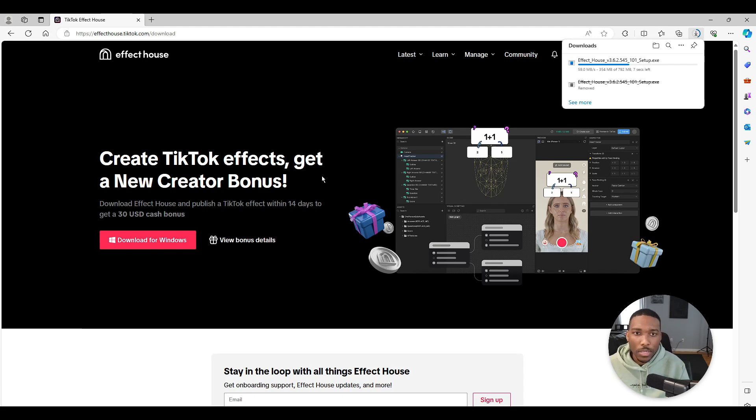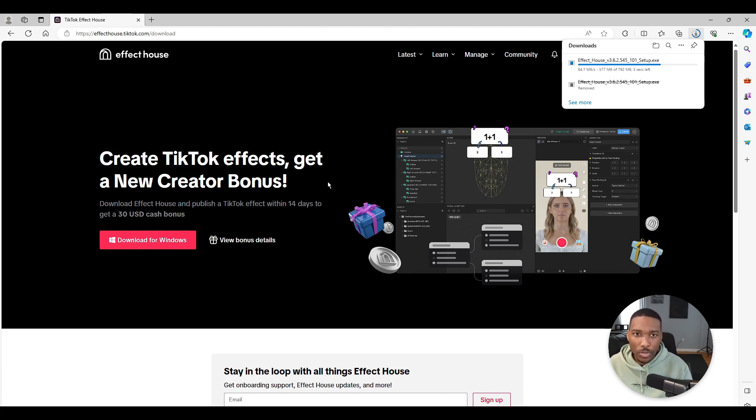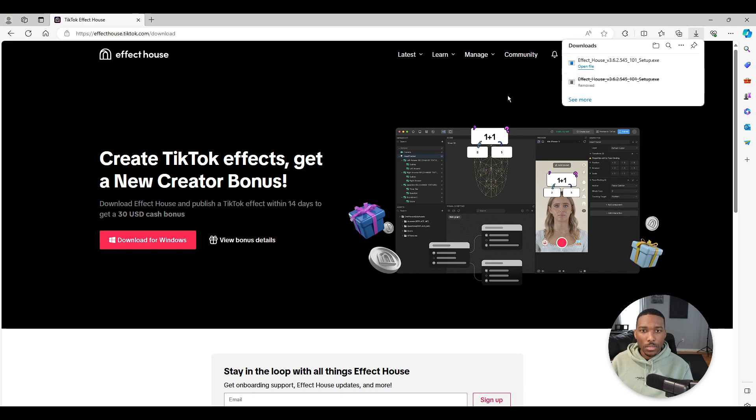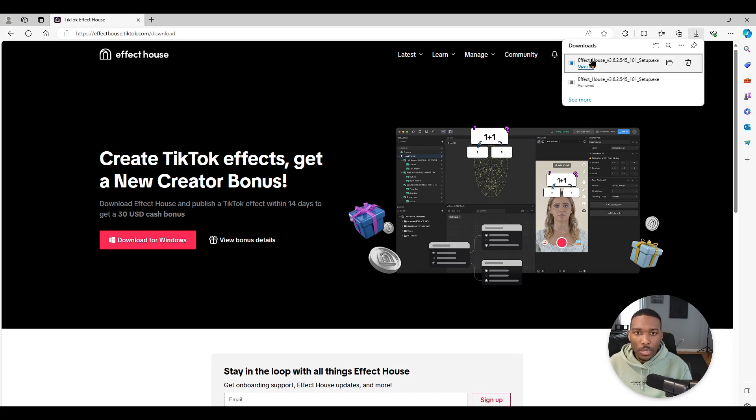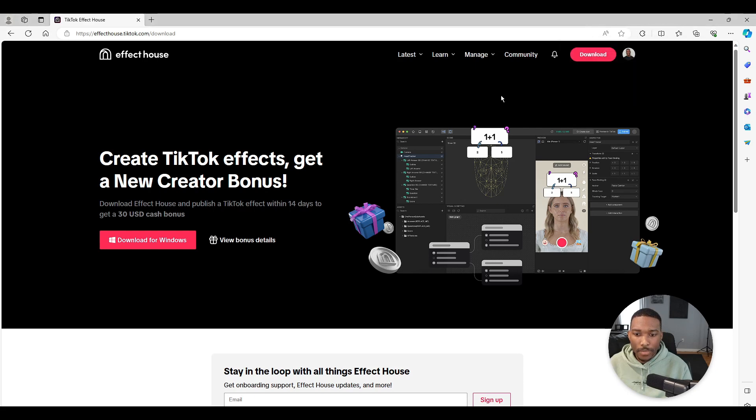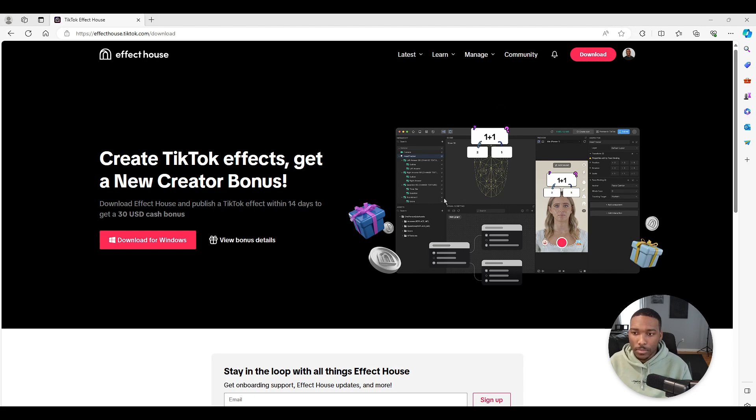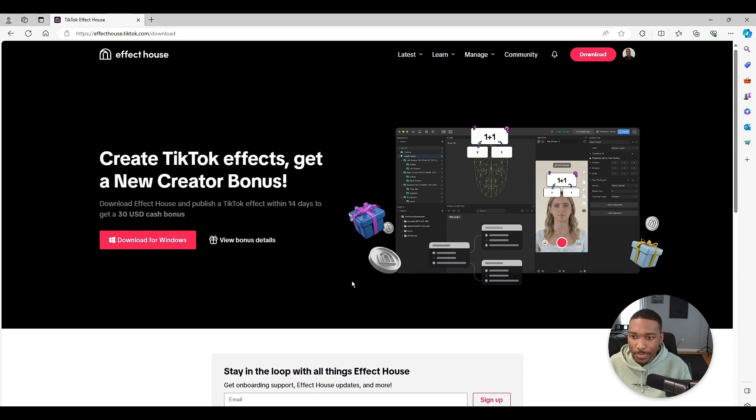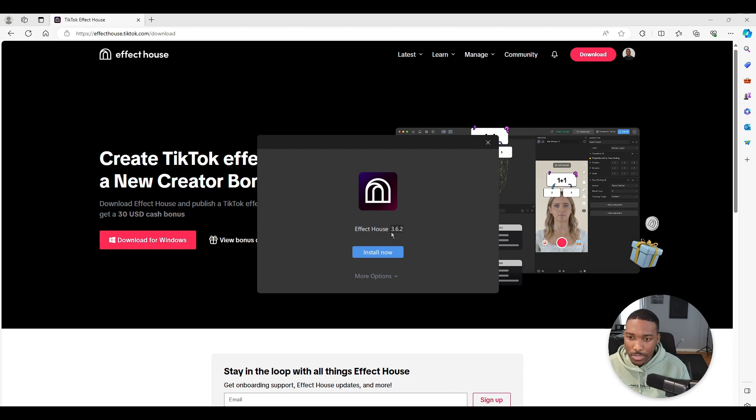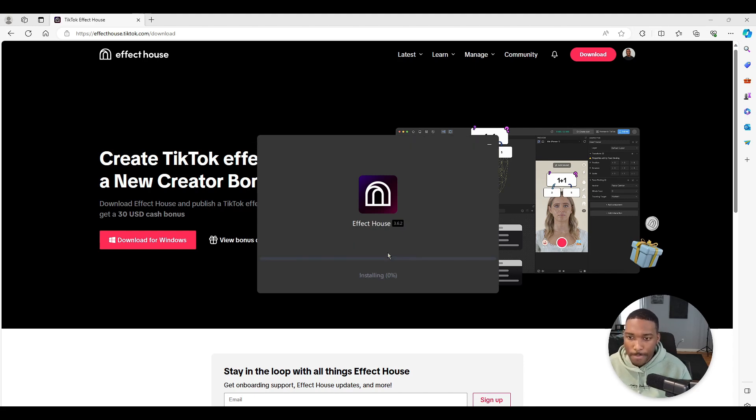Once that's downloaded and ready to go, we'll just open it up and begin the installation process. Let's click the setup file. Do you want to allow this app to make changes to your device? Say yes. Now as of this video, this is Effect House 3.6.2, so just hit install now.